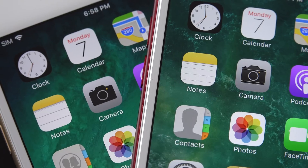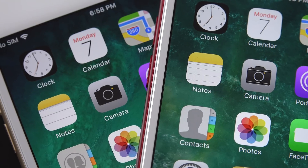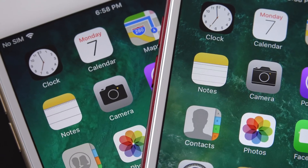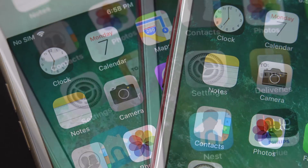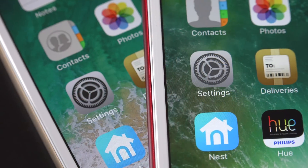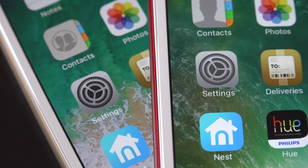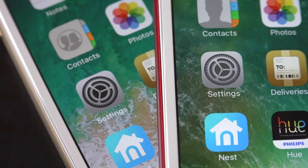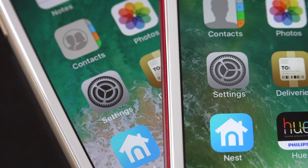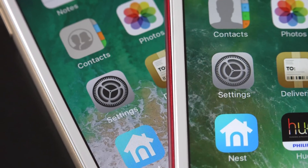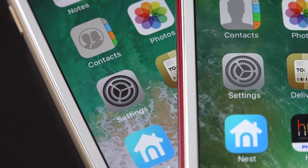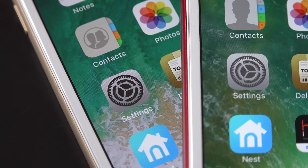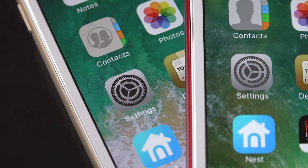We get a new camera icon — it's much more simplified this time. It loses the lines from the previous generation. We also get a tweaked settings icon with a darker background, which I think looks much better than the previous design.